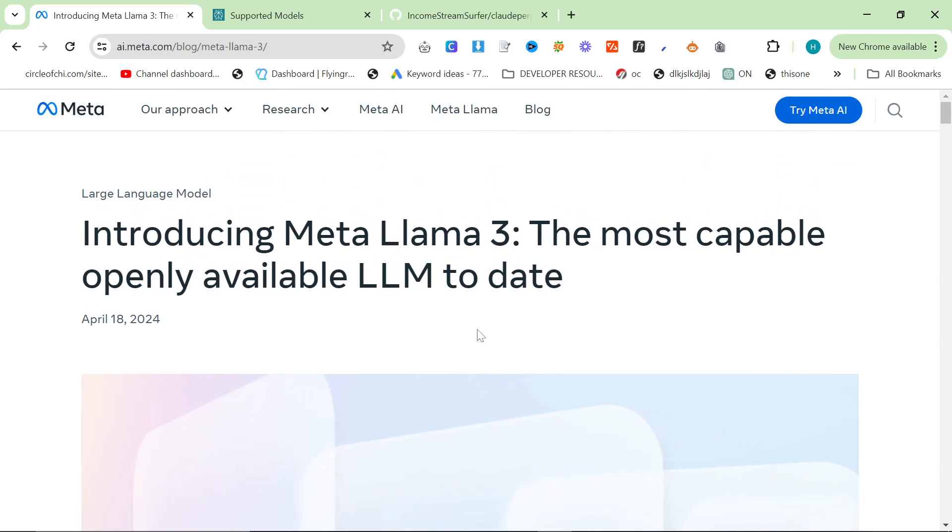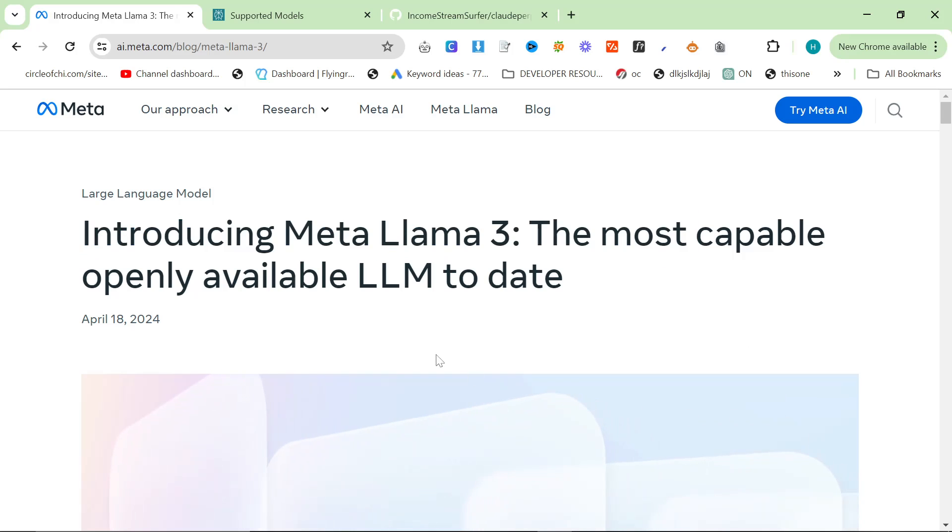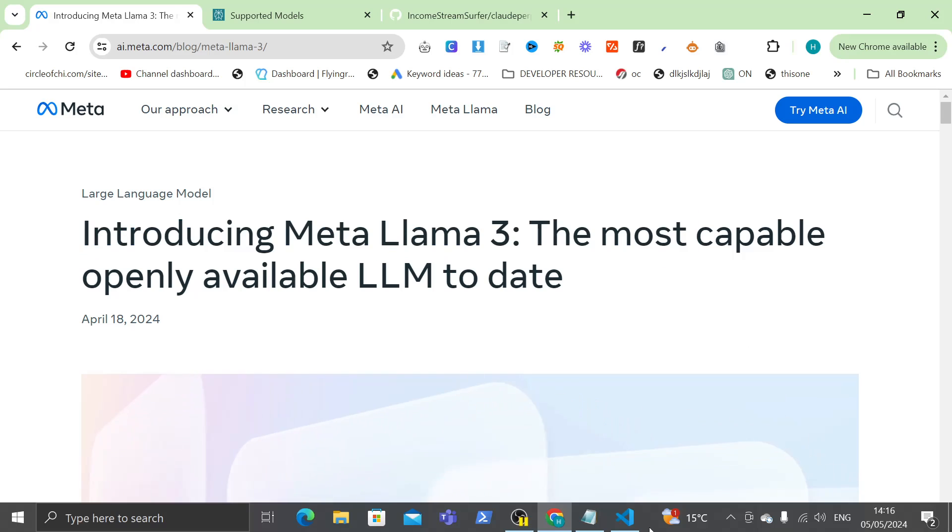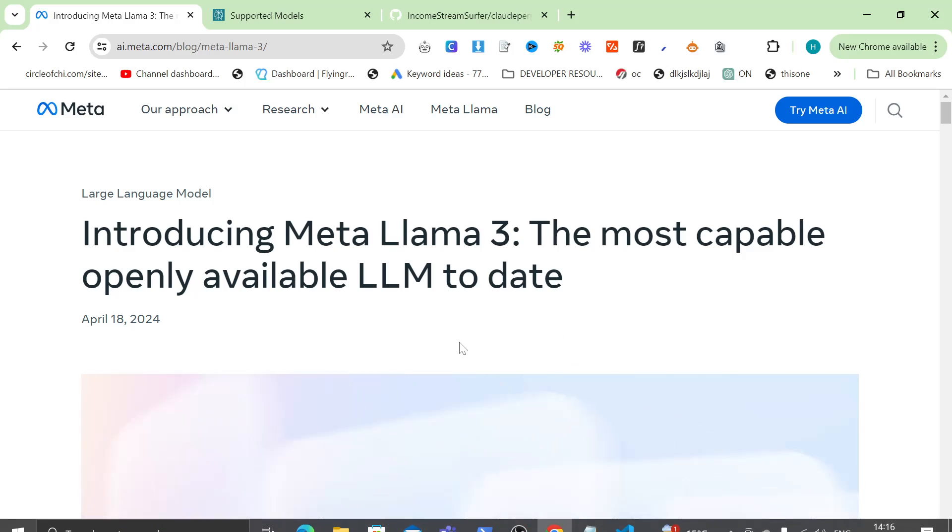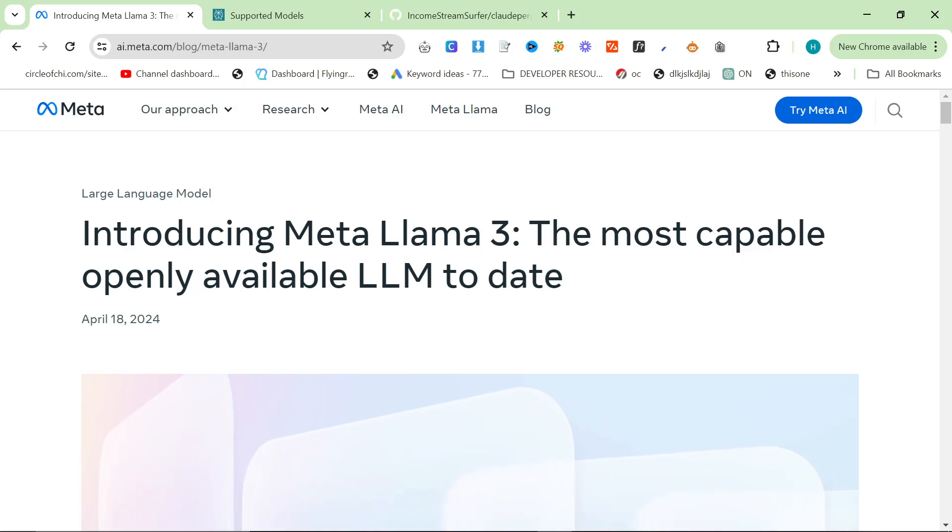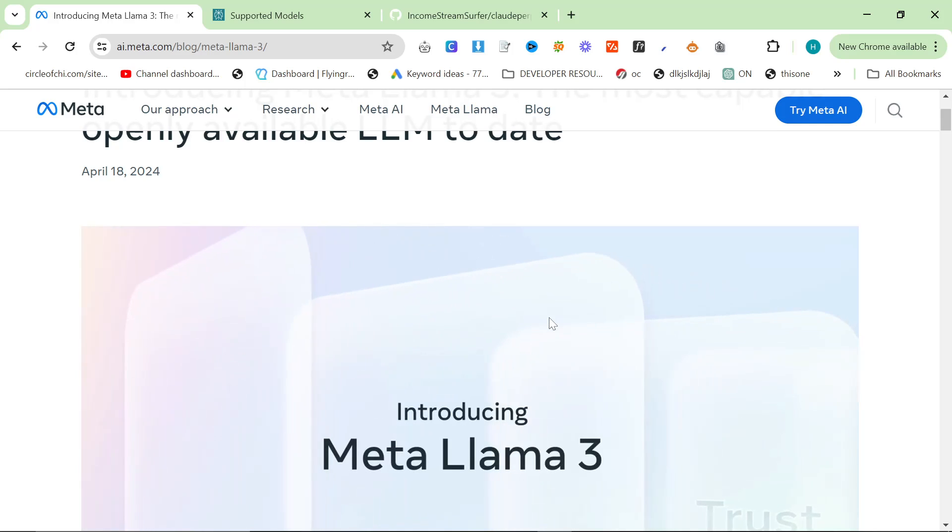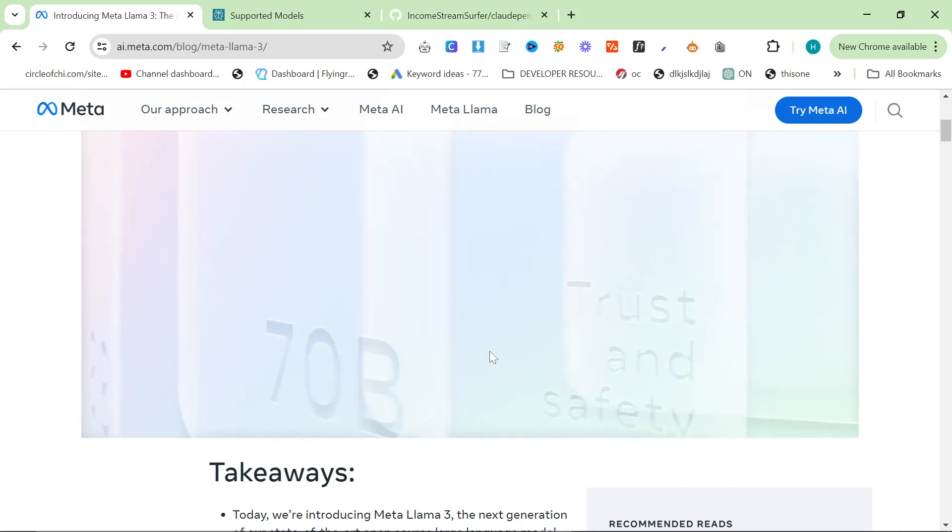That is because ChatGPT is only trained until about 6 months ago. However, we can use Llama 3, or more specifically Perplexity with Llama 3, in order to give up-to-date information to our writing AIs.